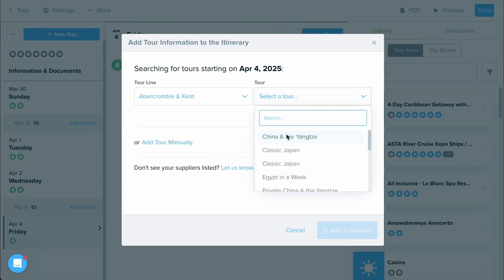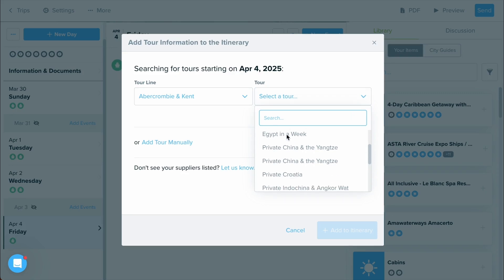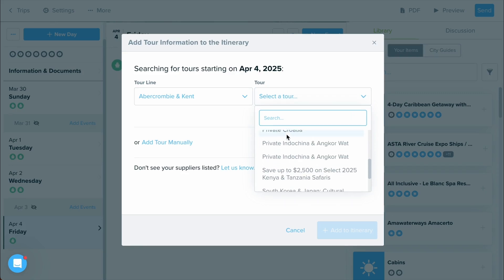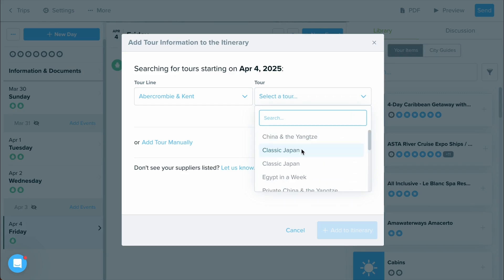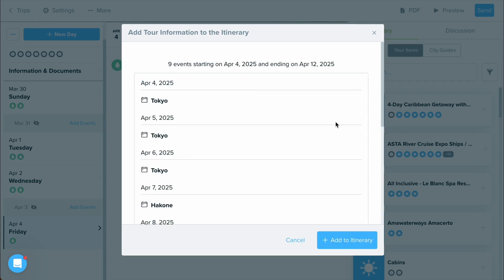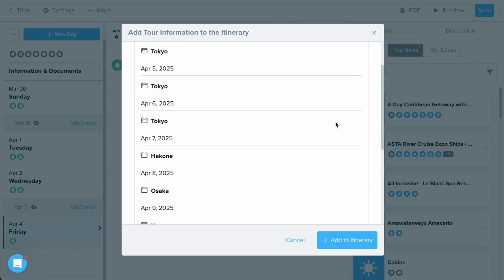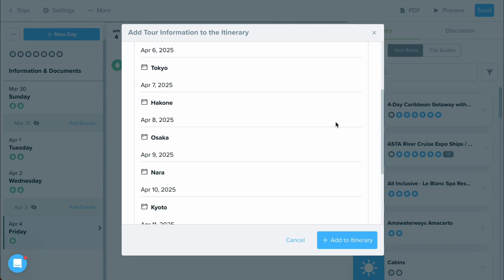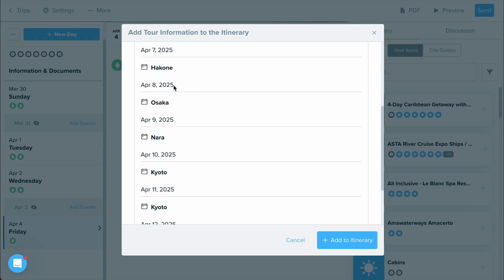And next we'll select which tour we want to have brought in. I'm going to select a random one. We'll do classic Japan for right now and select get itinerary. It's going to give you a preview of what this tour involves. So make sure your dates line up with each stop. And if this looks correct, you can add it to the itinerary.